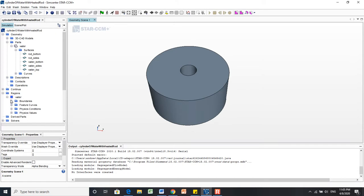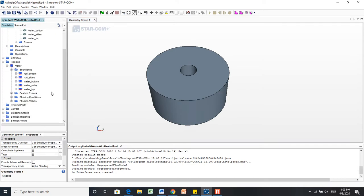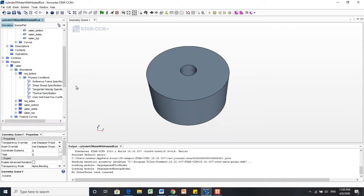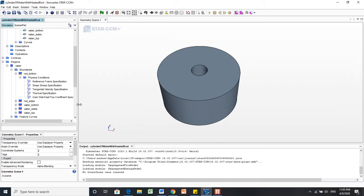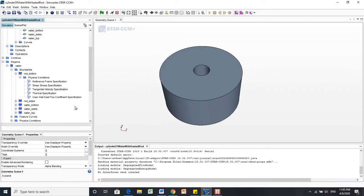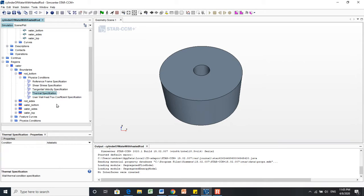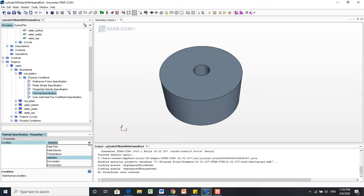We're going to do that by selecting boundaries over here, and we're going to say Rod Bottom, Physics Conditions. Let's make that a little bigger. As you can see, there are a couple of different options here. We're going to keep it simple with just a thermal specification. It's set to adiabatic down here, but let's change that to be a constant temperature.